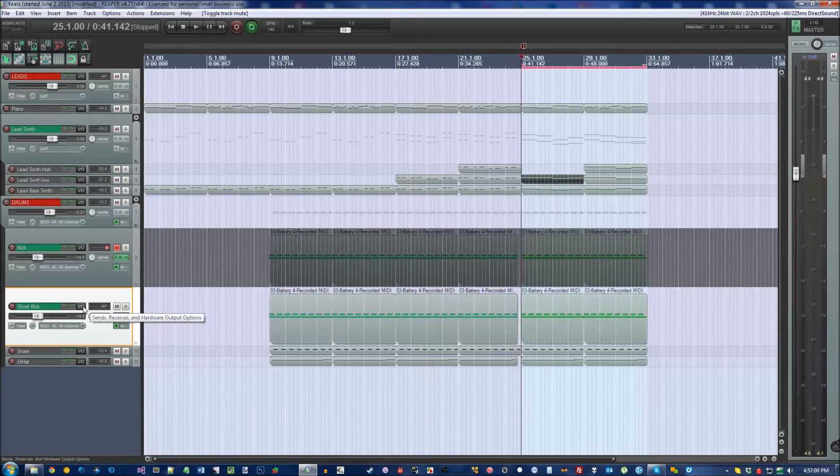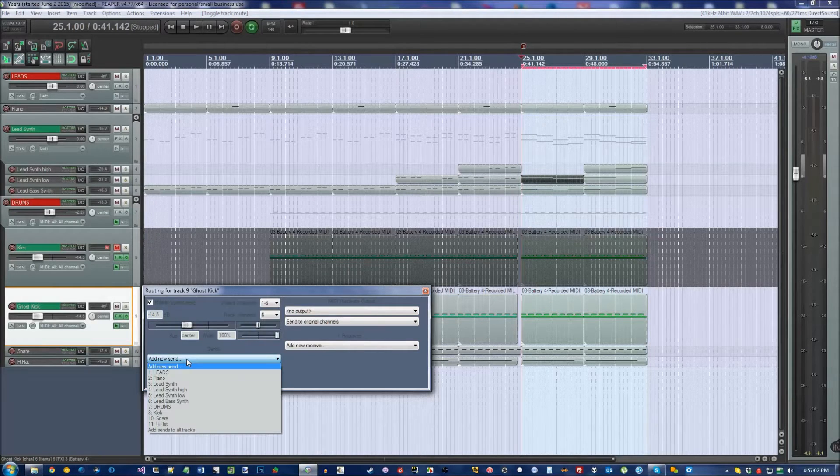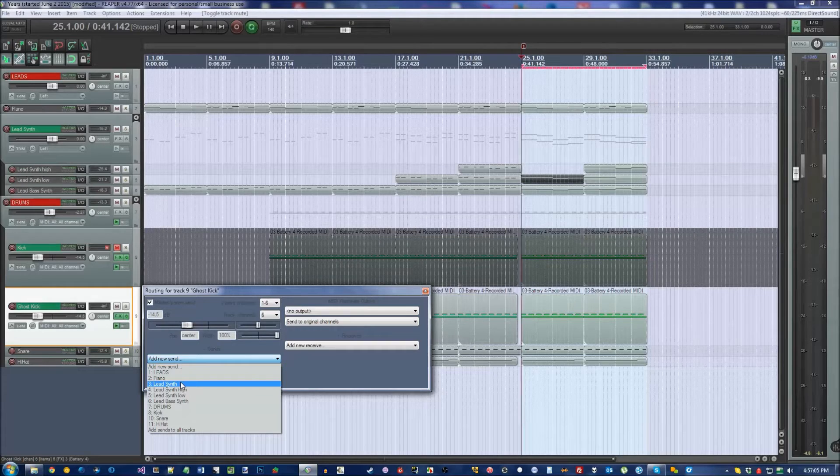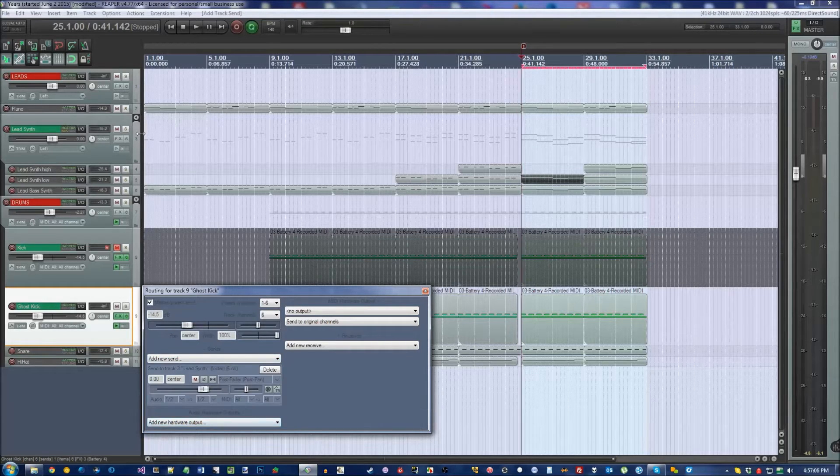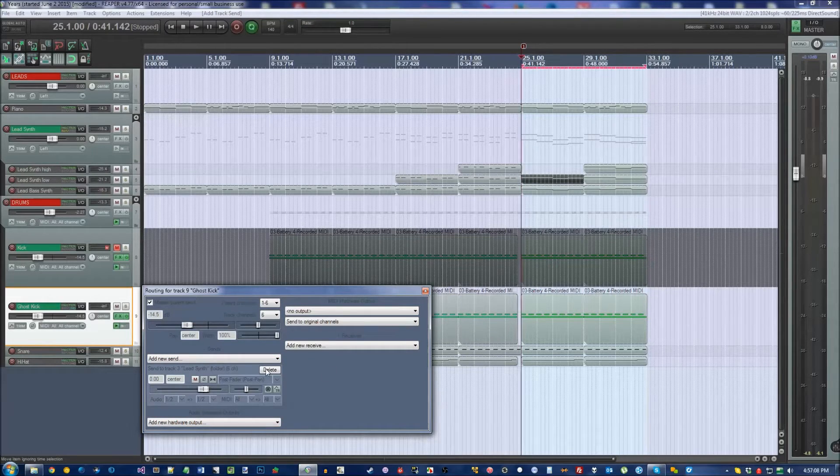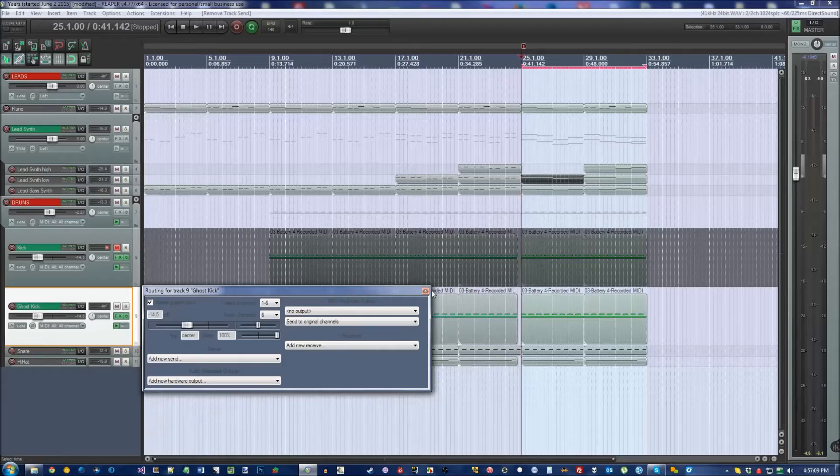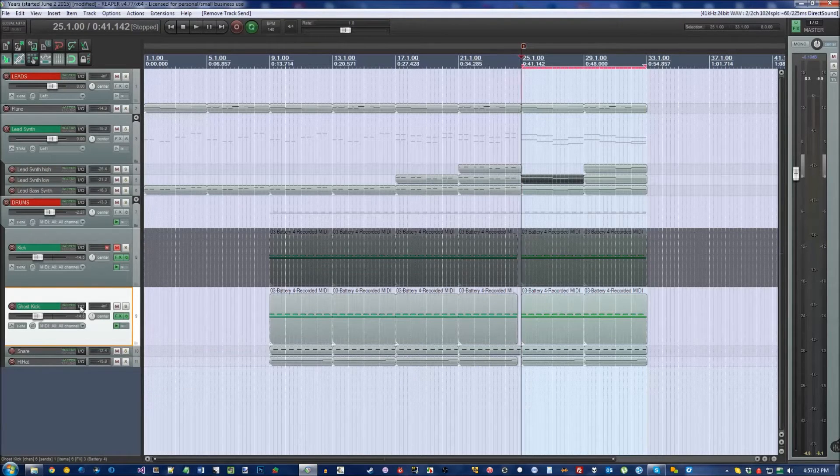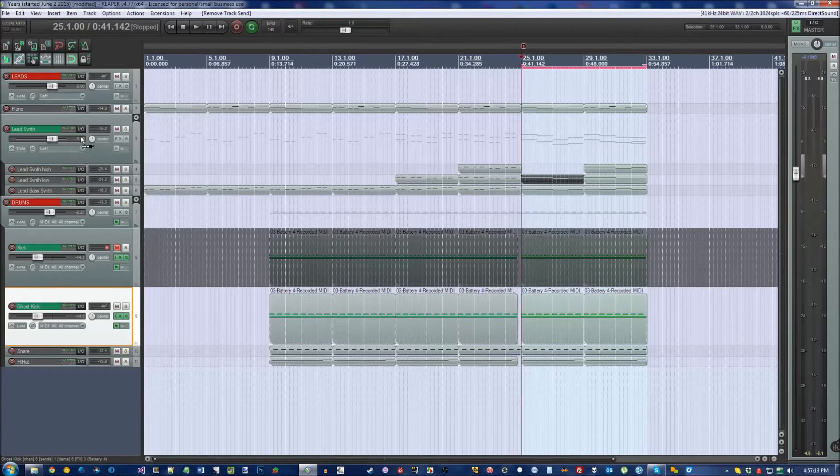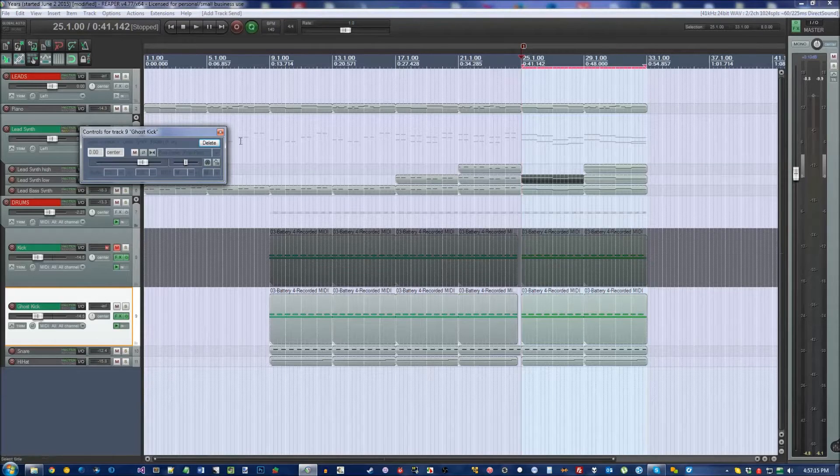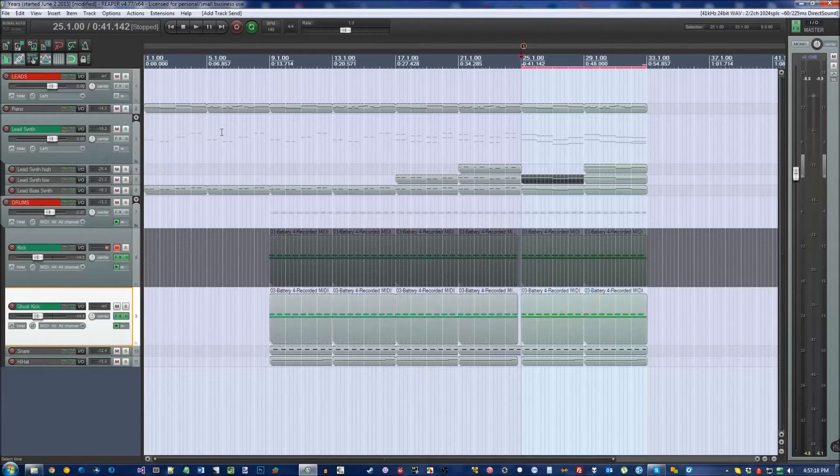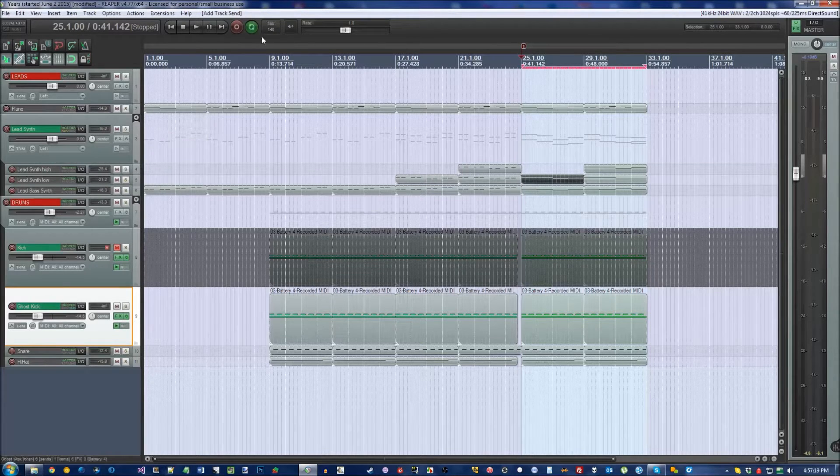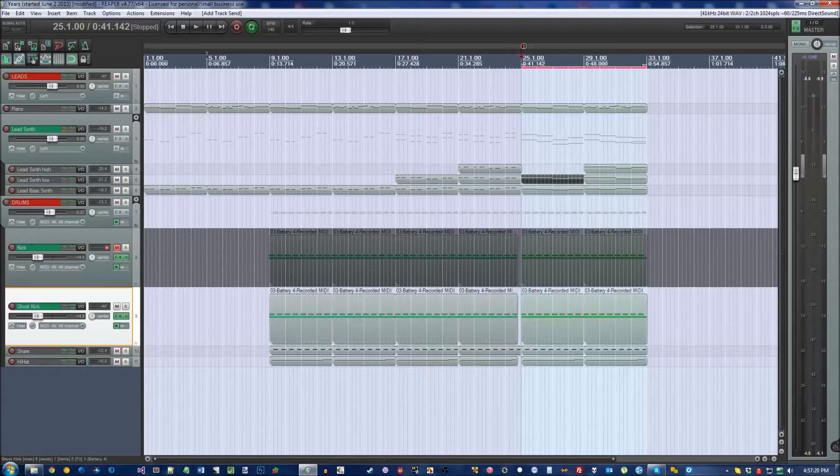Go into IO of Ghost Kick and make a new send to the track that you want to be bouncy, in this case my Lead Synth folder track. Another way to do this is if you hold IO and simply drag it to your receive track, that will do the exact same thing. With that done, let's play the track and see what happened.